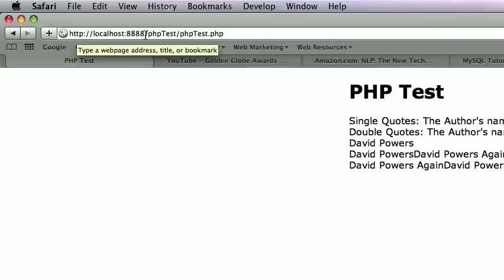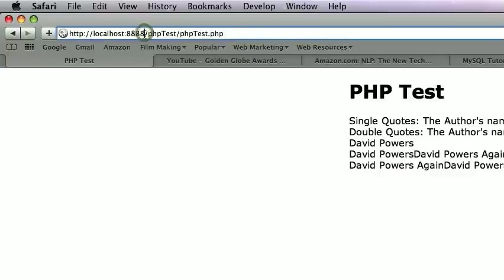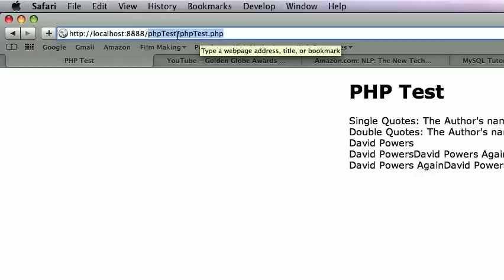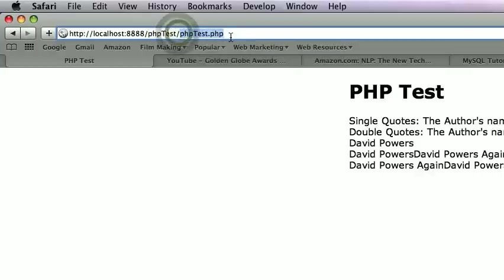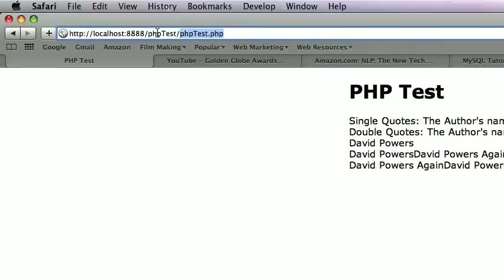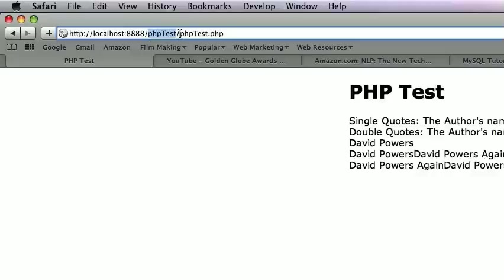the four eights, that's my port. That's the port that is allowing this to run. PHP test. PHP test dot PHP is the actual file, and PHP test is the folder. This is the folder, this is